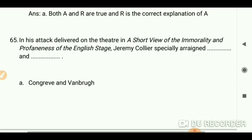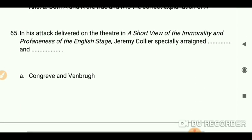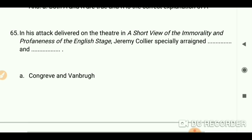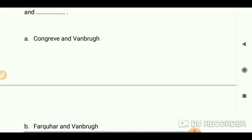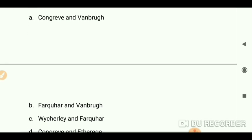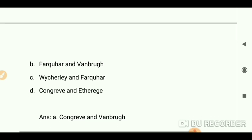In his attack on the theater in 'A Short View of the Immorality and Profaneness of the English Stage,' Jeremy Collier especially attacked Congreve and Vanbrugh — those were the two dramatists he targeted.